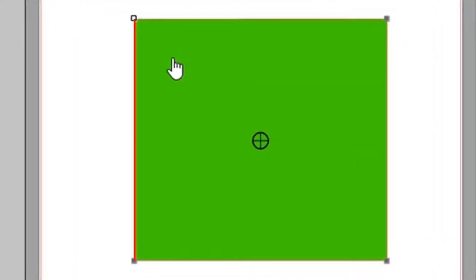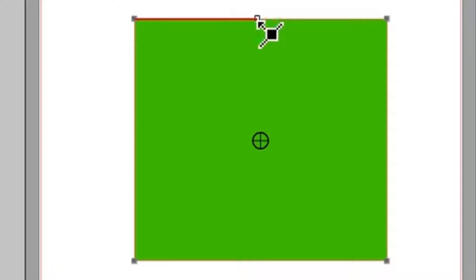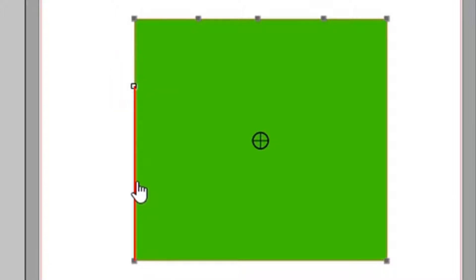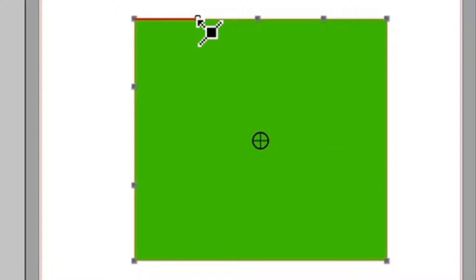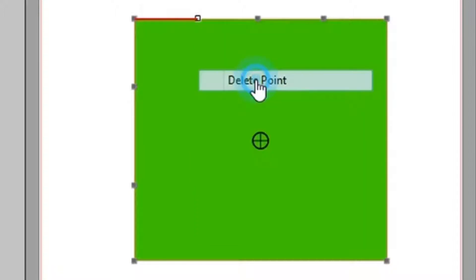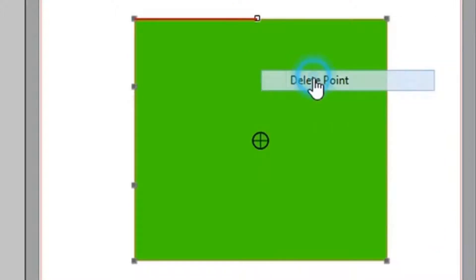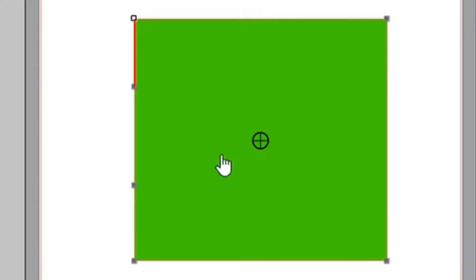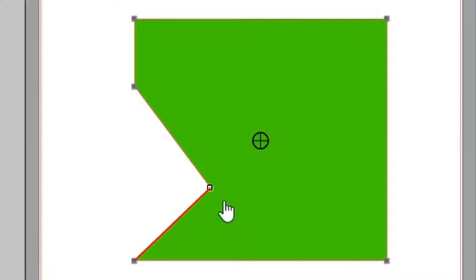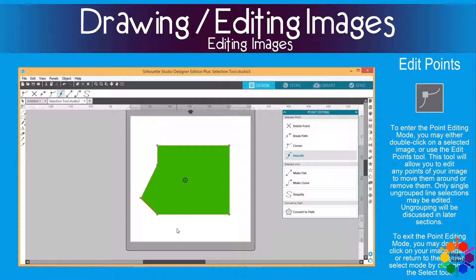To edit a point, you click on the point. Then you have seven functions you can work with, like delete, break path, corner, and more. To add a point, you just click anywhere on your line and you add a point — and another point, and another point. There, you've added five extra points. You can manipulate those points however you wish. You can go to one point, click on it, right click, and say delete the point — then it's gone. You can move a point in or out, whatever you want to do with it.